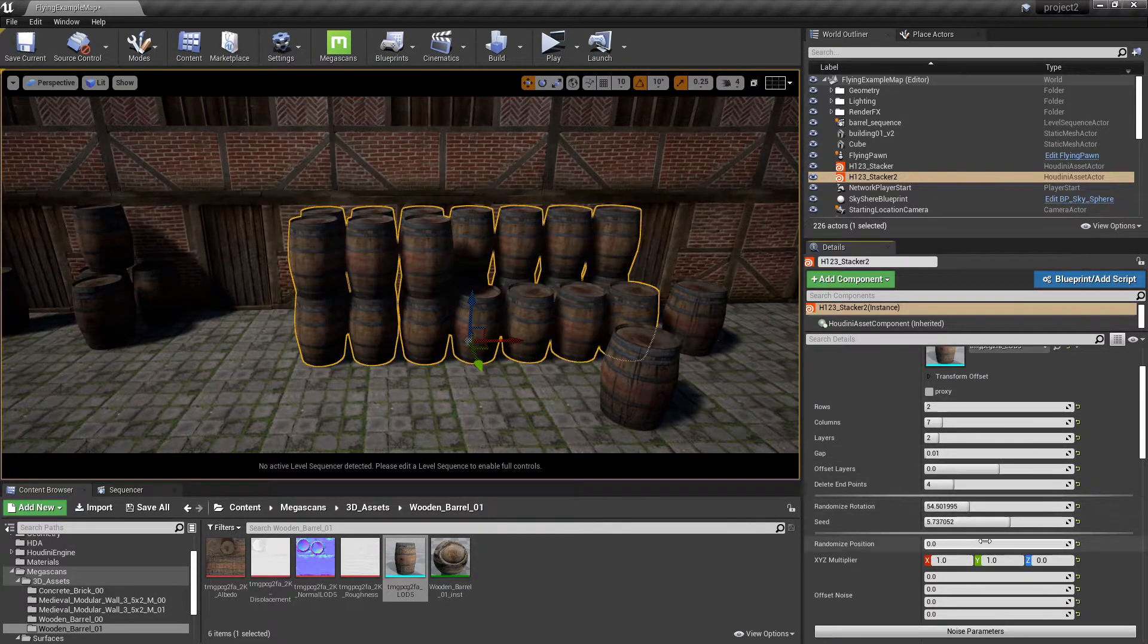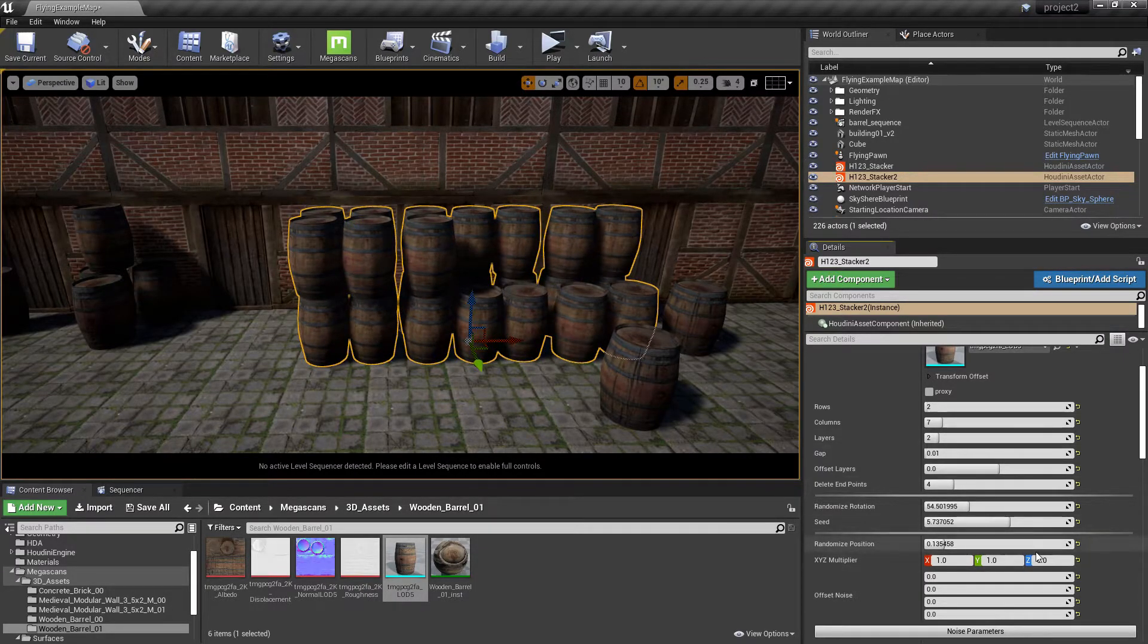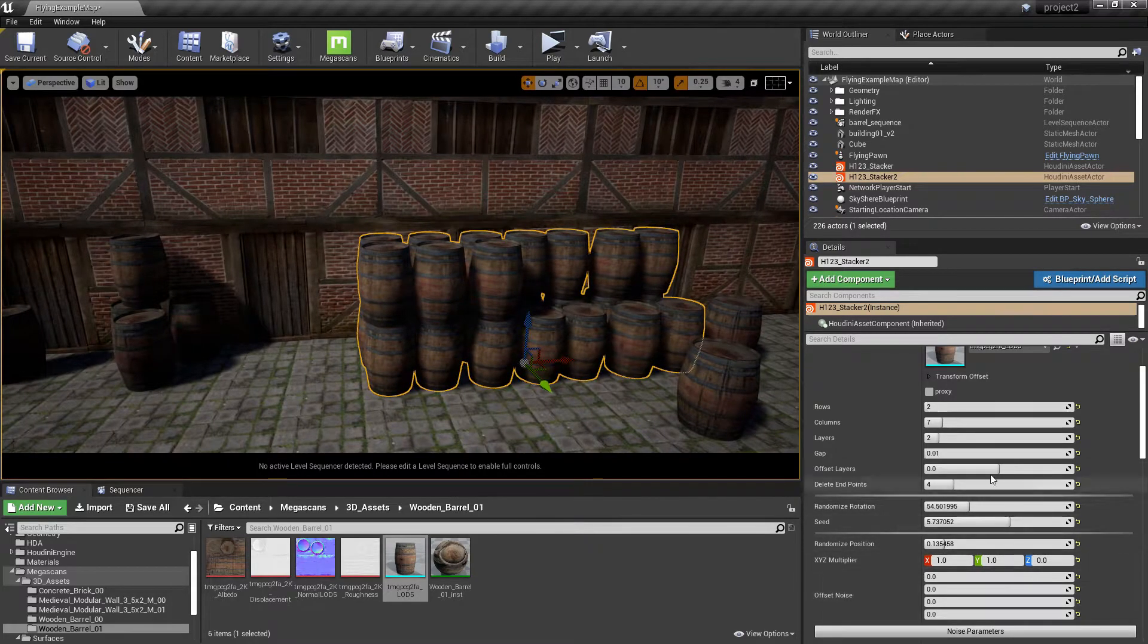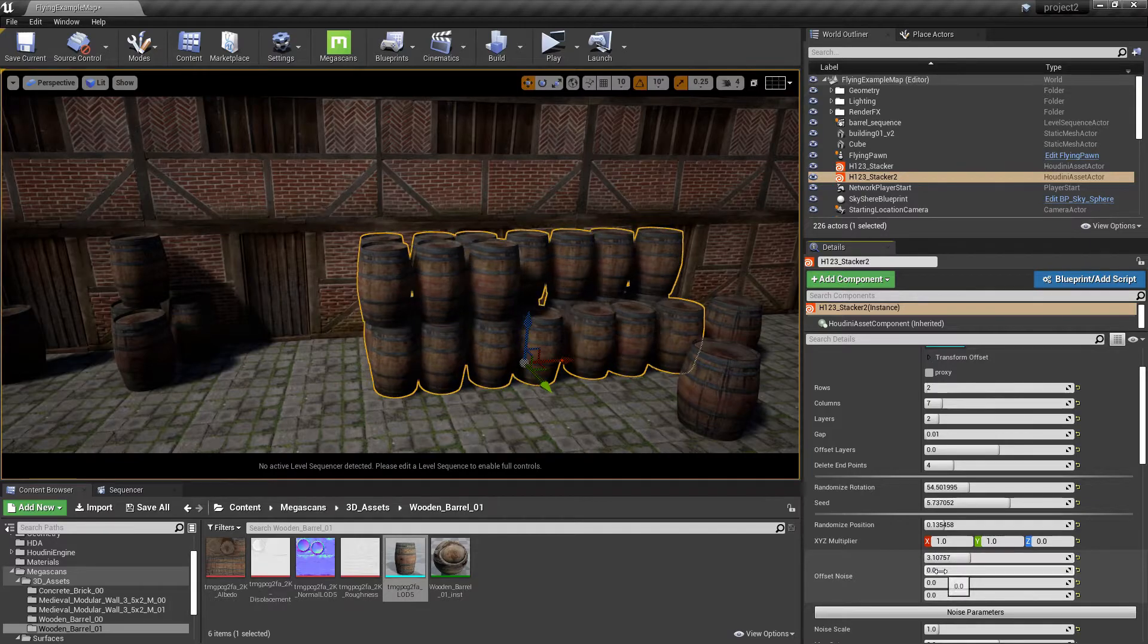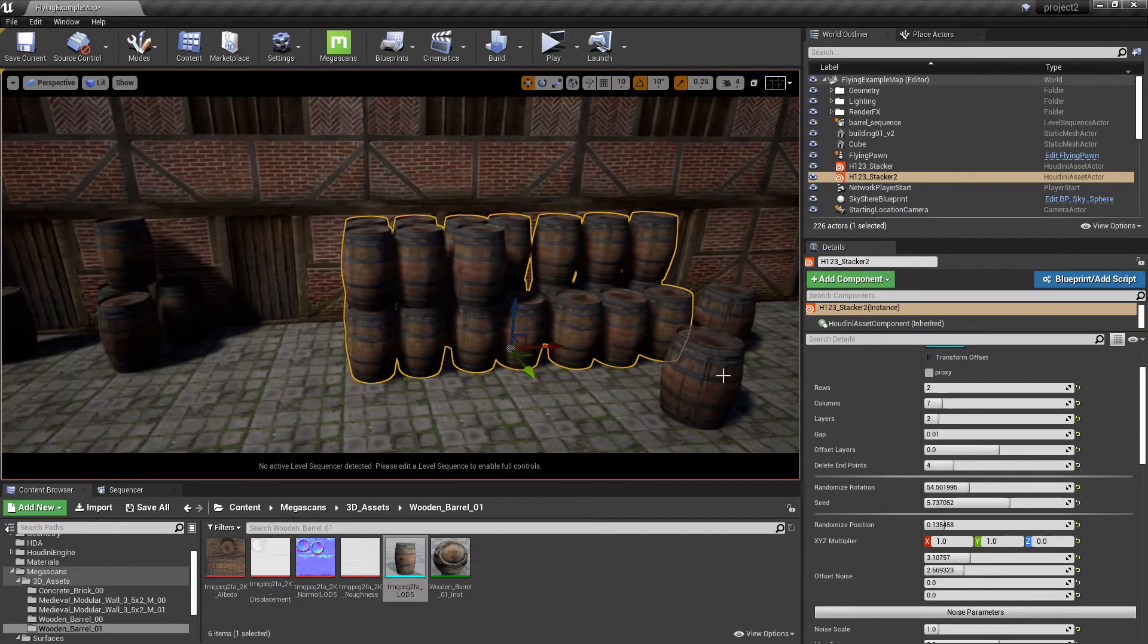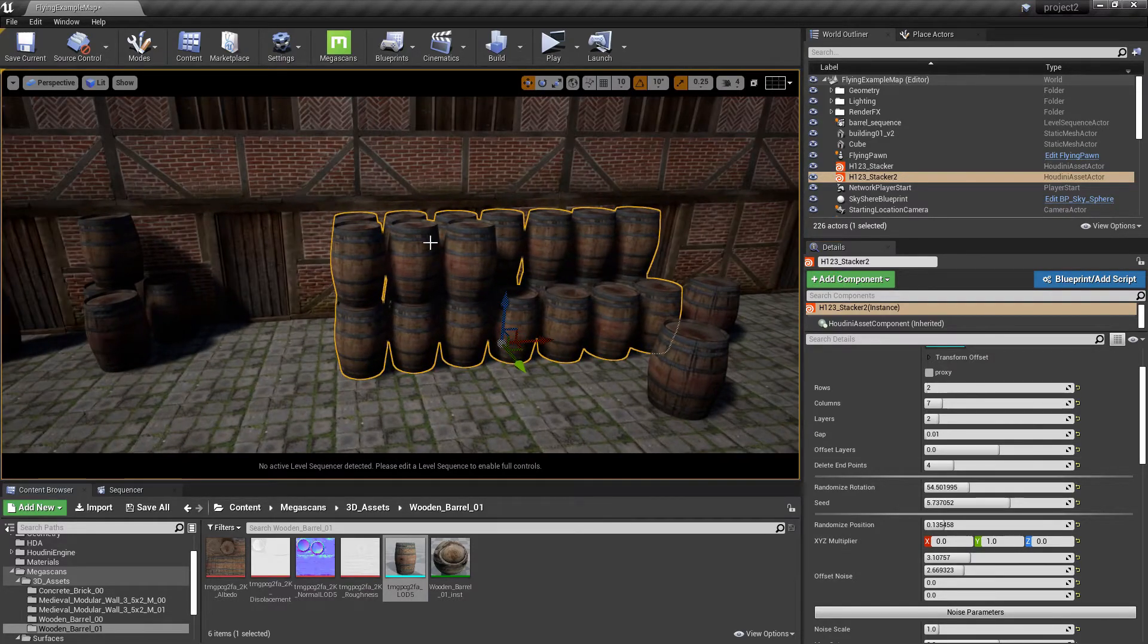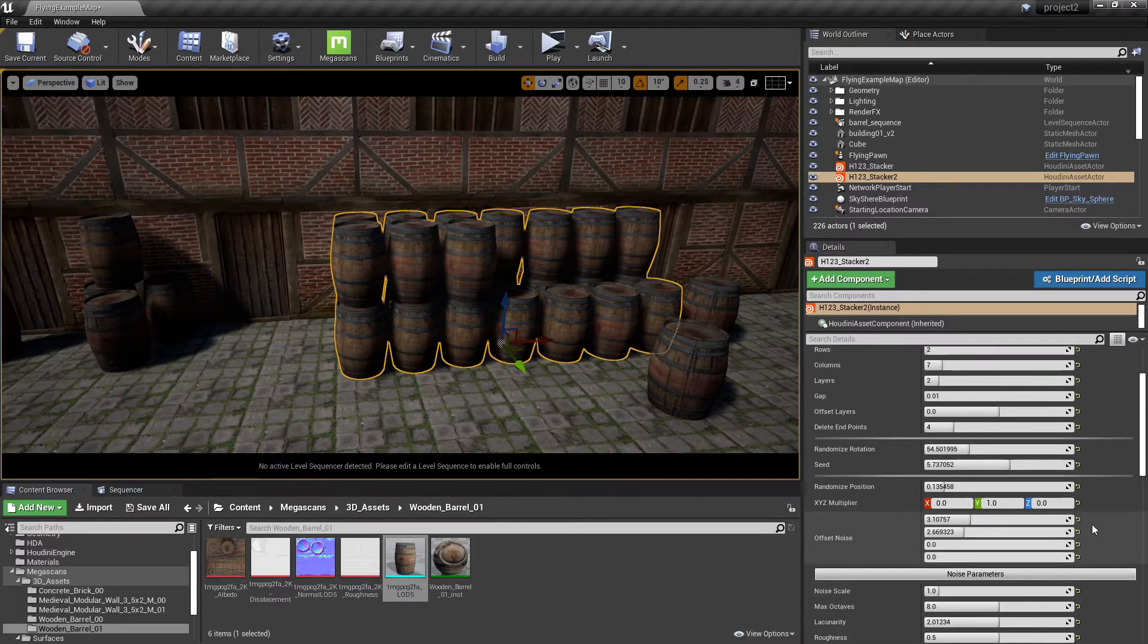Also you can randomize the position a bit. But you have to be careful so it doesn't penetrate. Maybe you can increase the gap and you can change the offset of the noise. You can multiply it so you only randomize it in some direction and you can play with the noise.